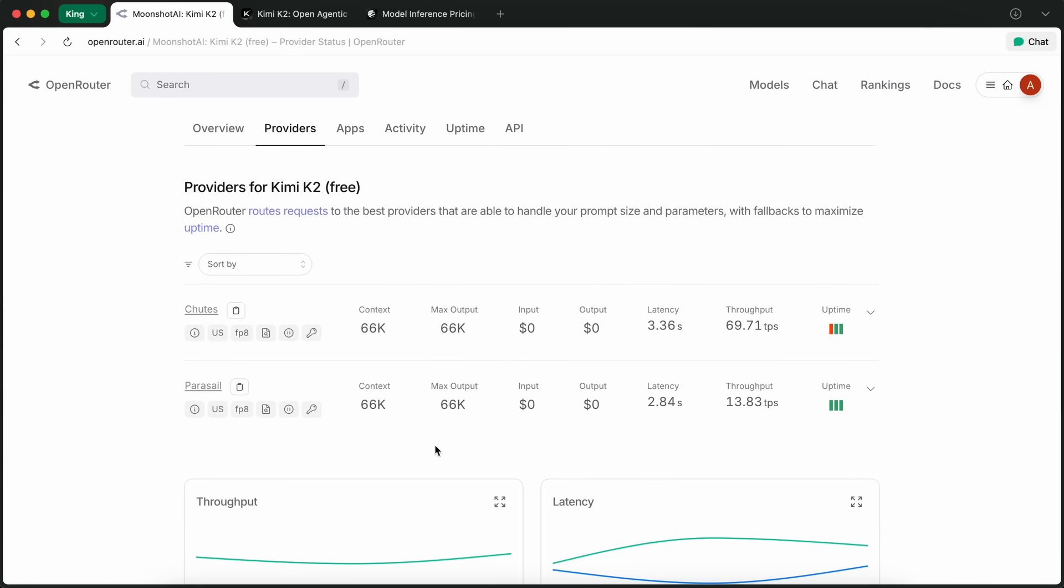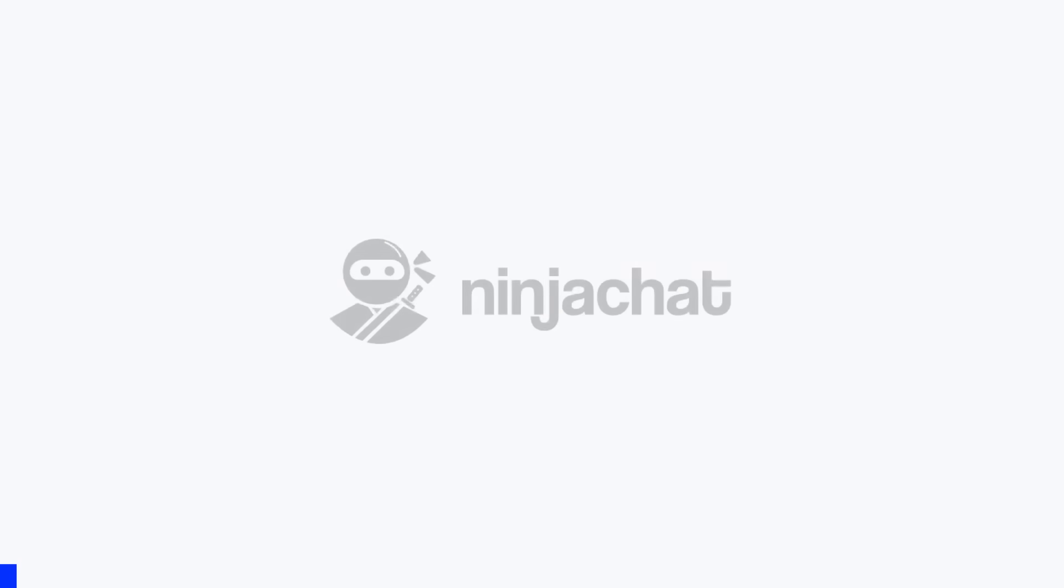Now, let me show you how you can get this configured with tools like Cline, Roo, Kilo, and even OpenCode, so you can get the fastest AI coder running for you. But before we do that, let me tell you about NinjaChat.